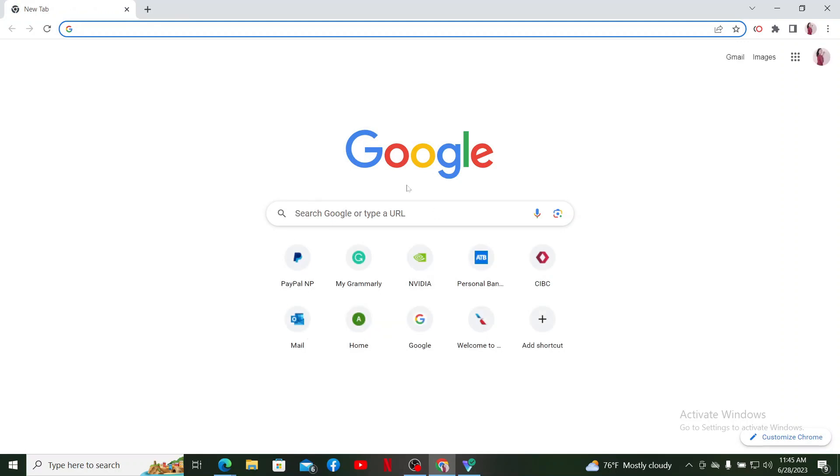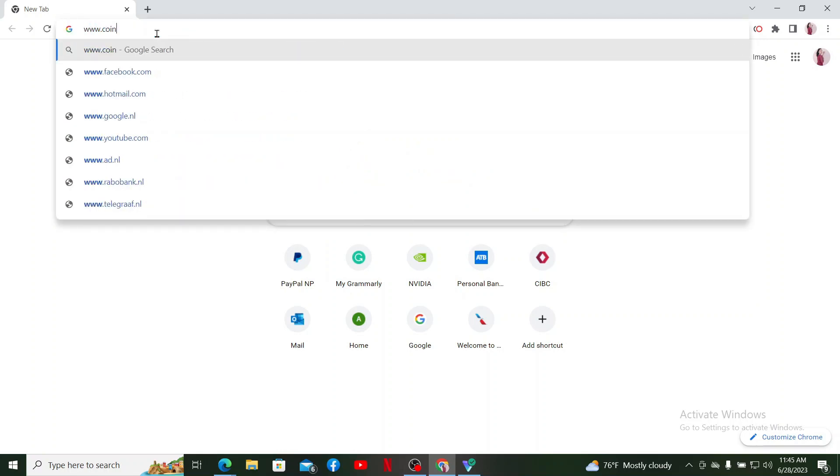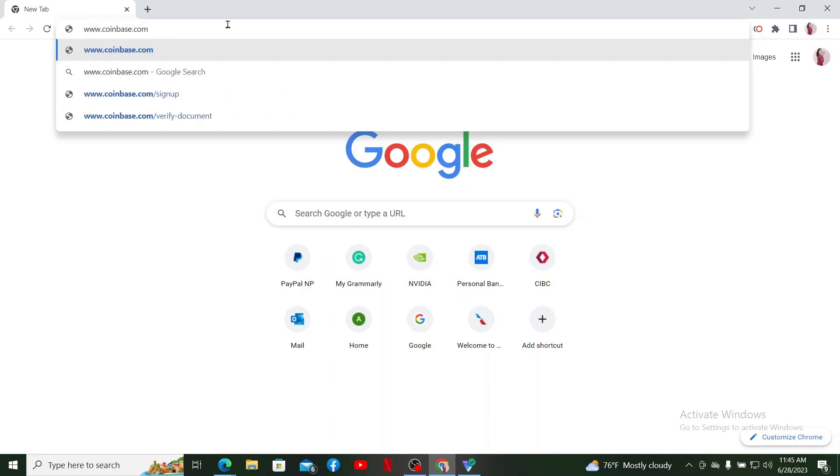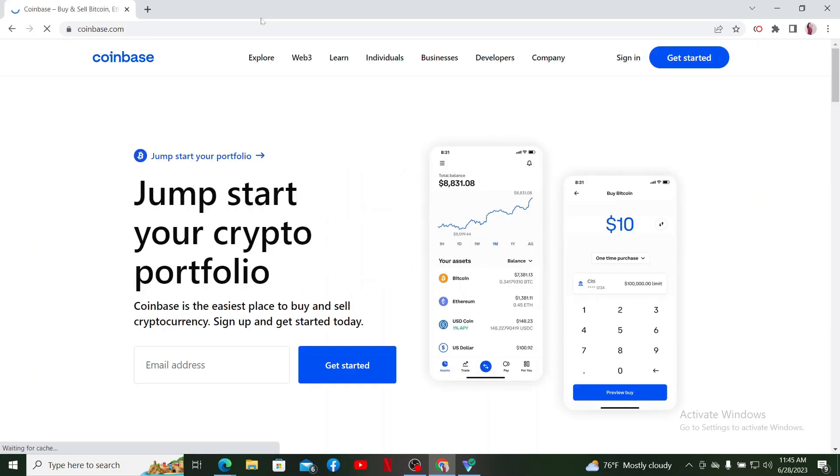In the URL box, type in www.coinbase.com and press Enter on your keyboard. Doing so will take you to the official web page of Coinbase.